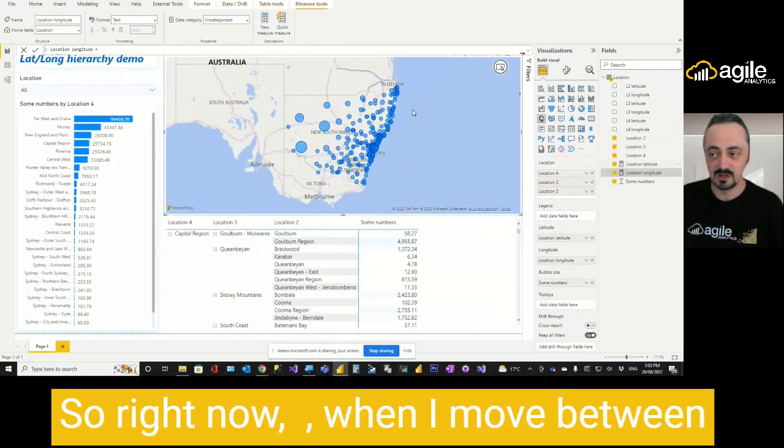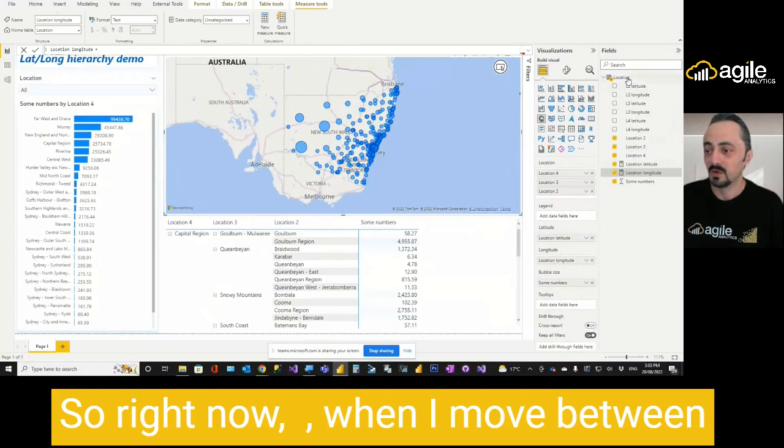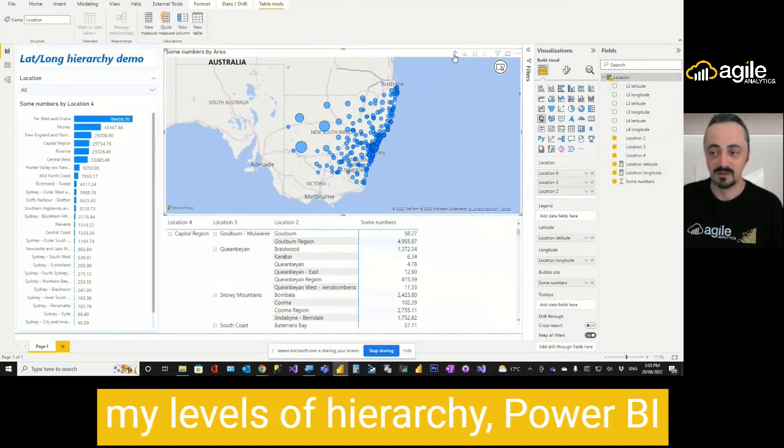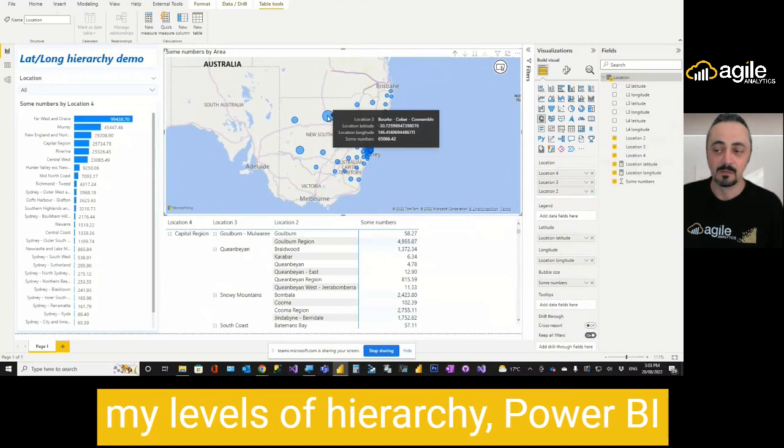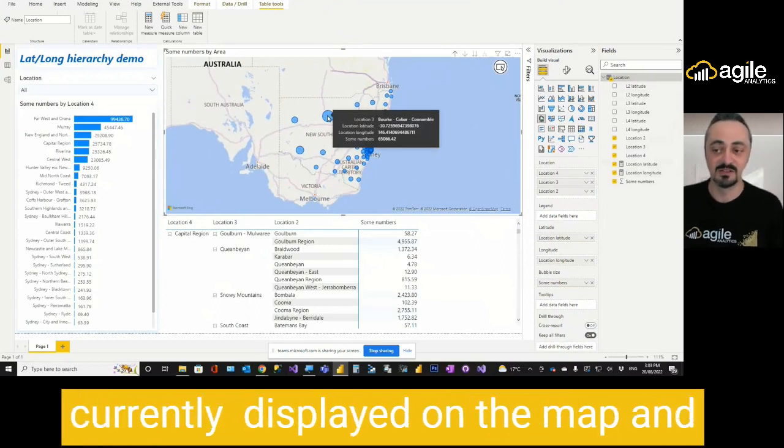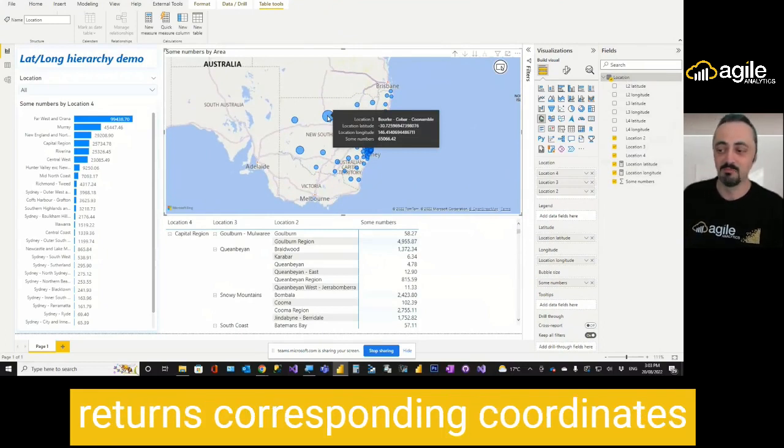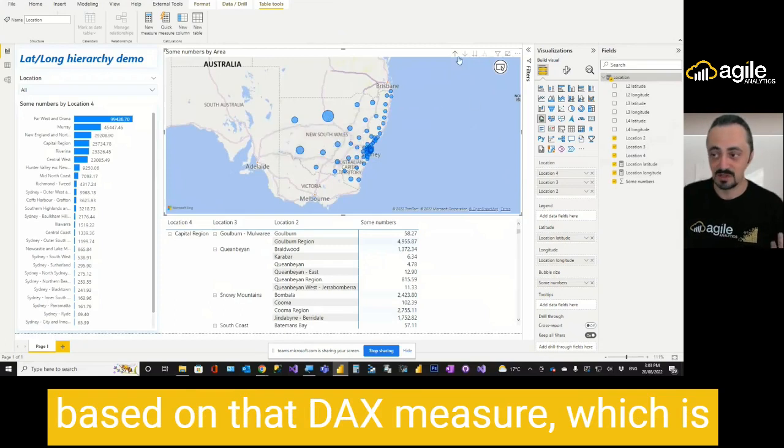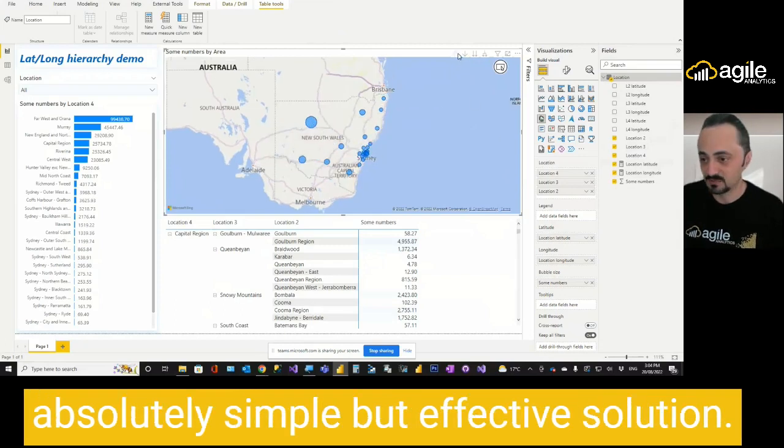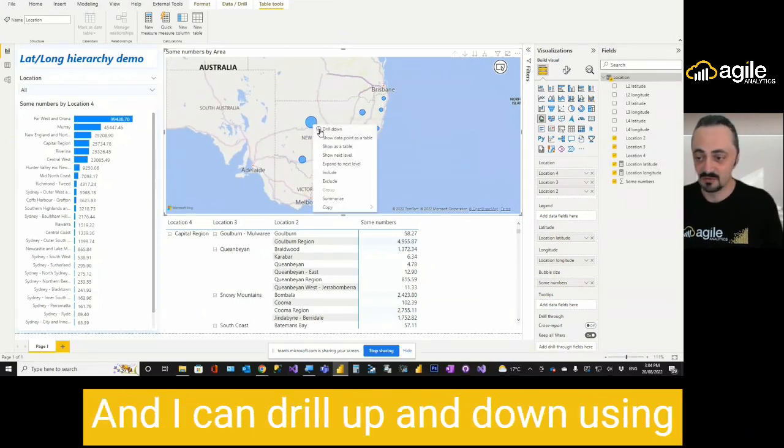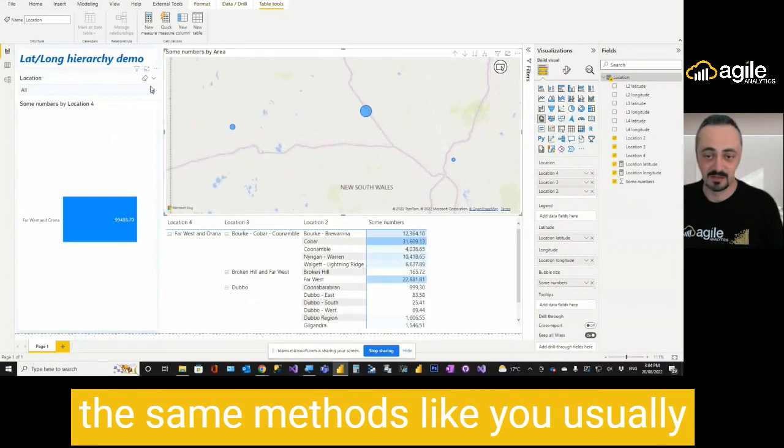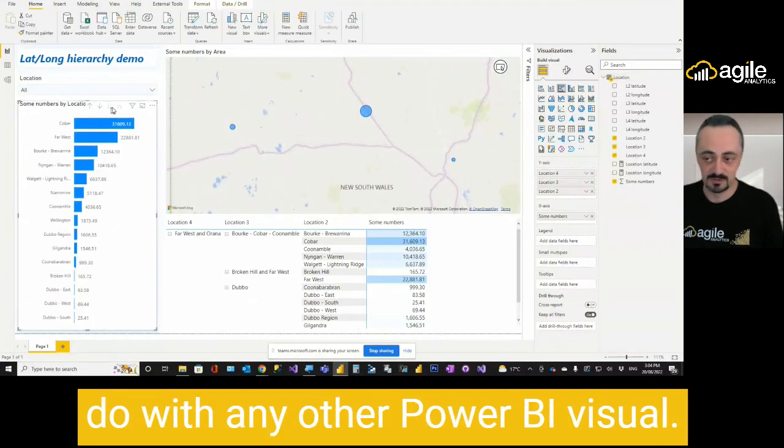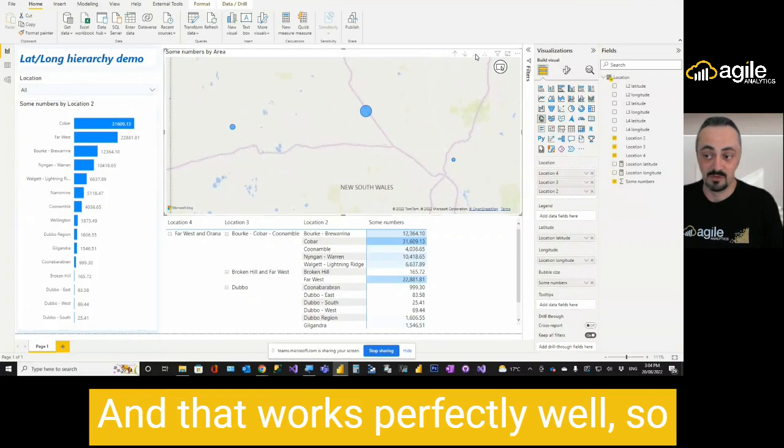And luckily, I can provide Power BI map with measure instead of column name. And that basically solves the problem. So right now, when I move between my level of hierarchy, Power BI detects at what level of hierarchy is currently displayed on the map and returns corresponding coordinates based on the DAX measure, which is absolutely simple but effective solution. And I can drill up and down using the same methods like you usually do with any other Power BI visual. And that works perfectly well.